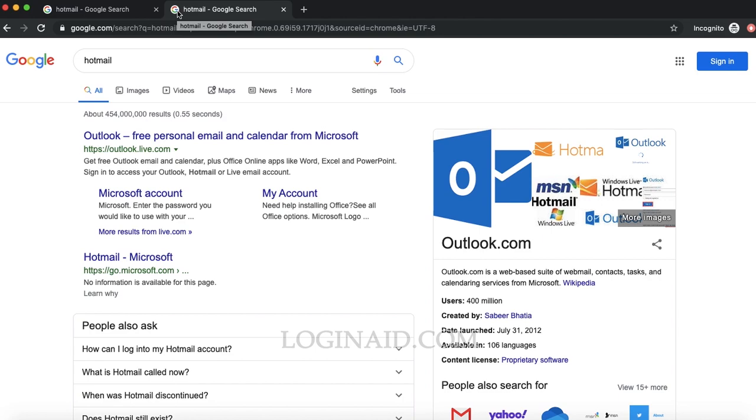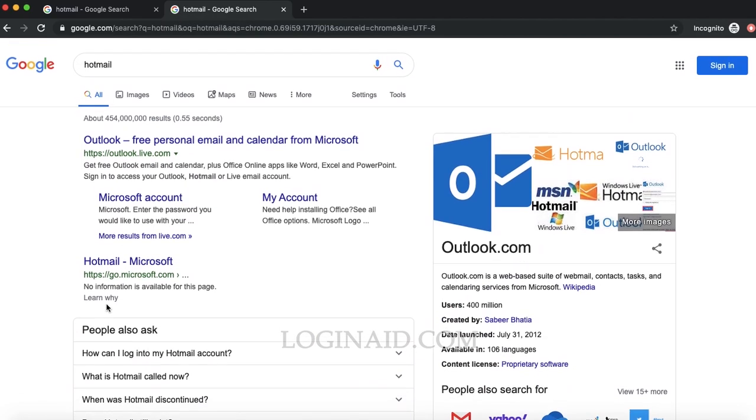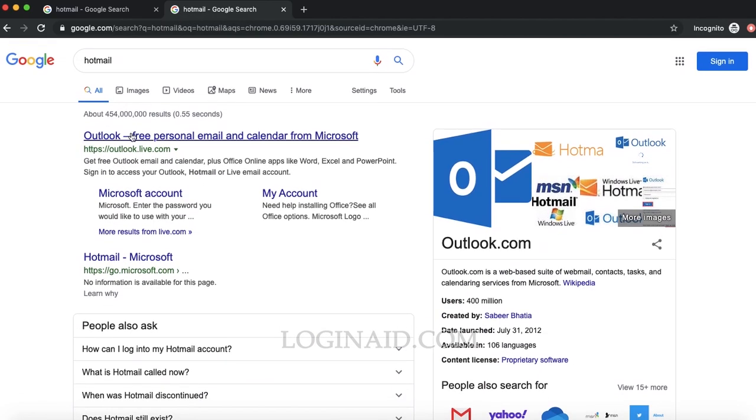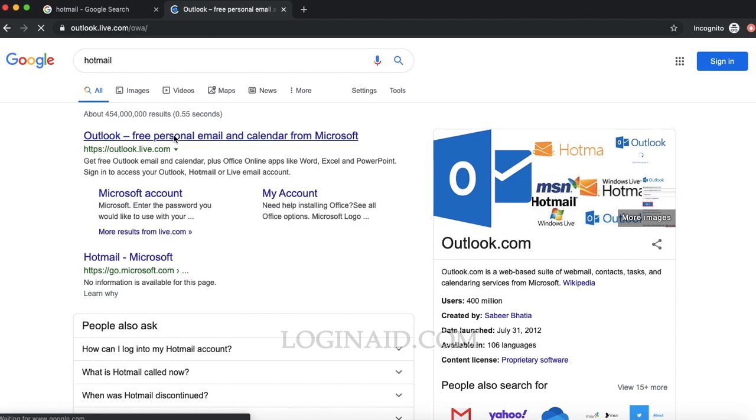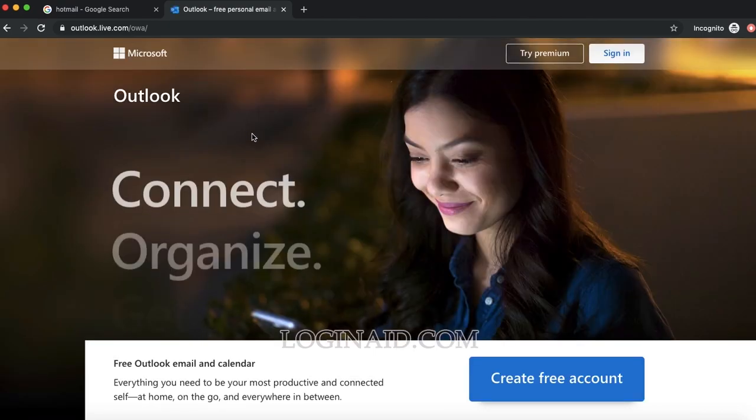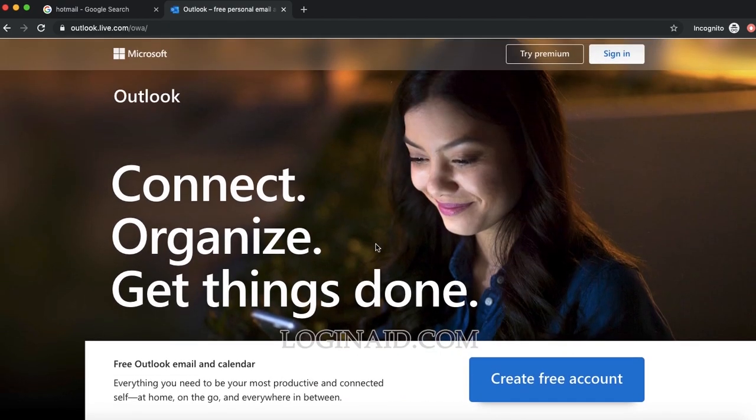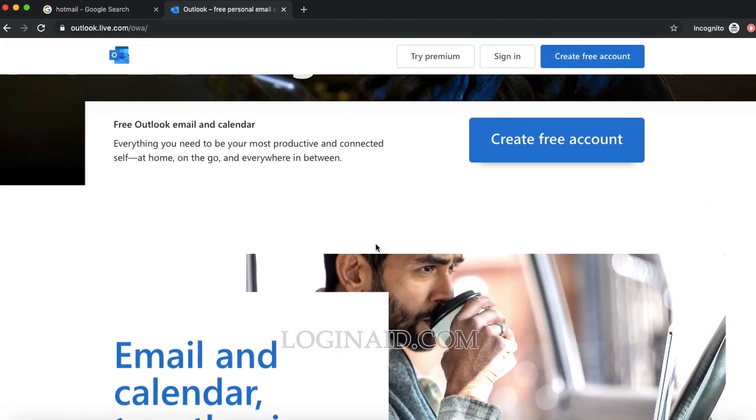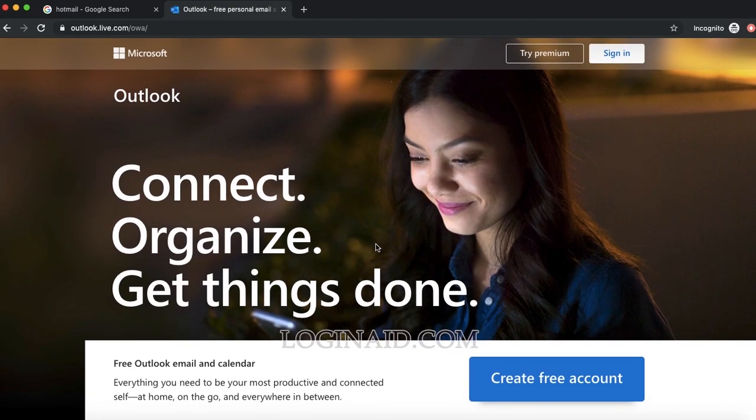Hotmail is not Hotmail now, it's rebranded as Outlook, which was bought by Microsoft a few years ago. You can simply search for Hotmail on your search engine, or you can type Outlook.live.com. This is the home page of Outlook.com, which is basically the recent version of Hotmail.